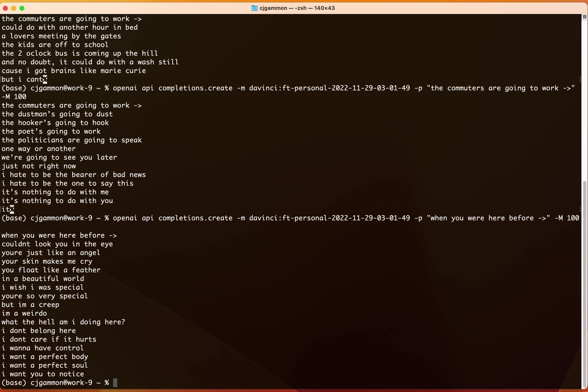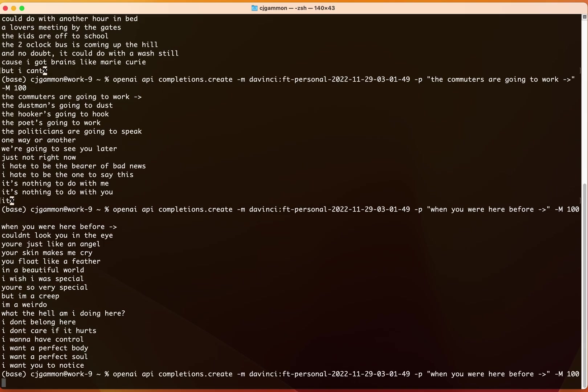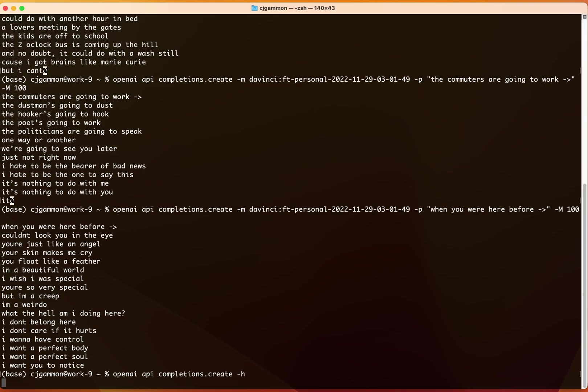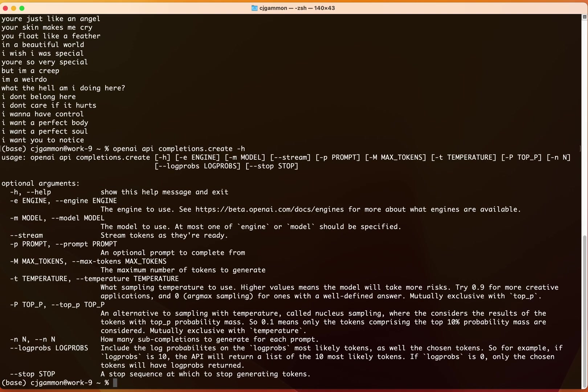There we go. And it basically spits out creep like the exact song. So there are other parameters we can use. So if we look at this—